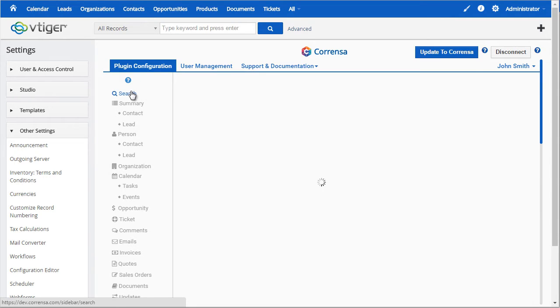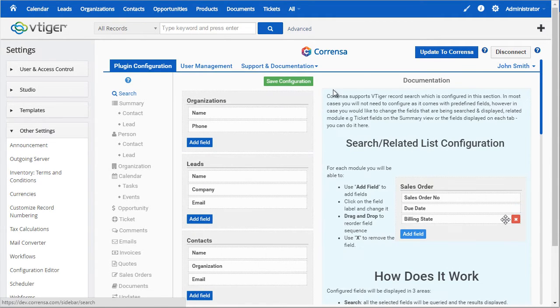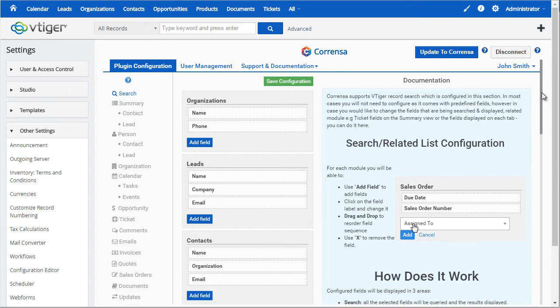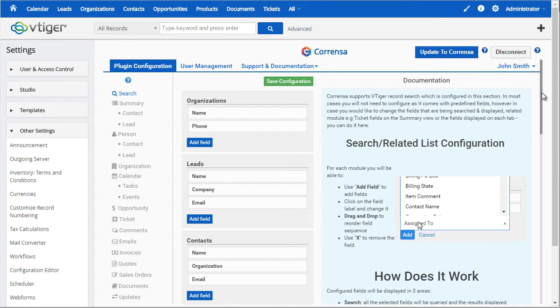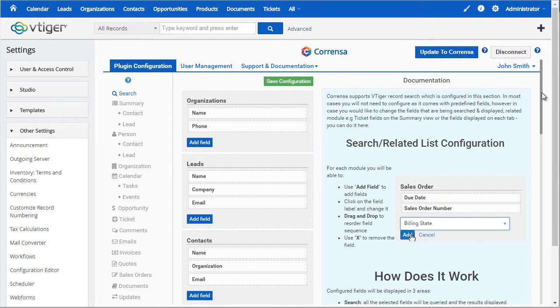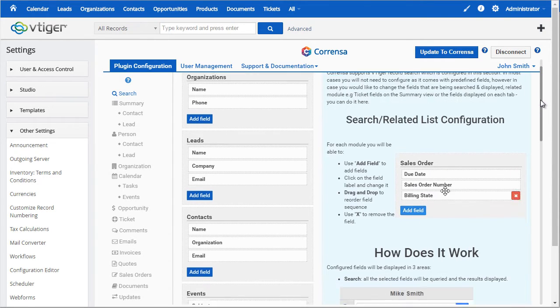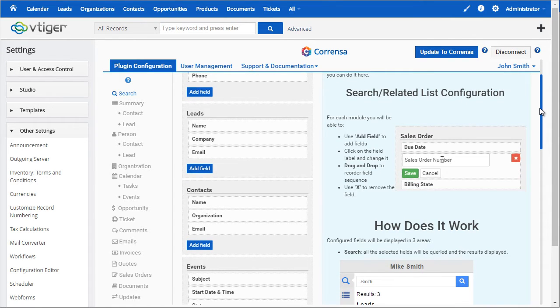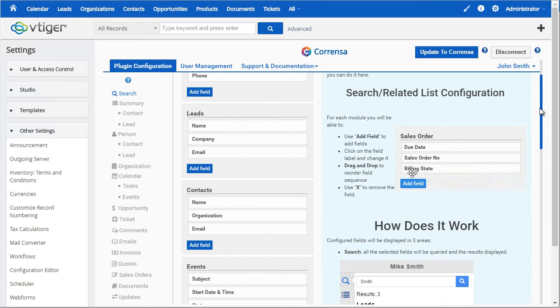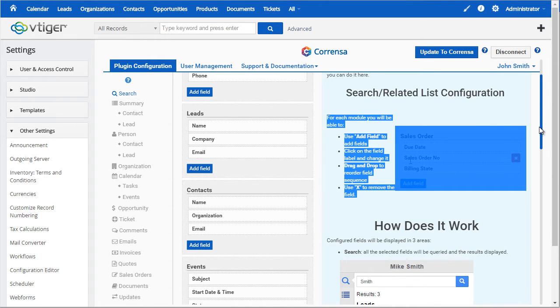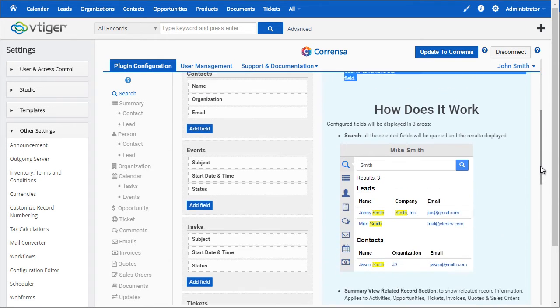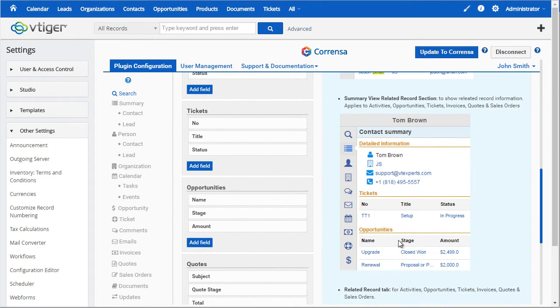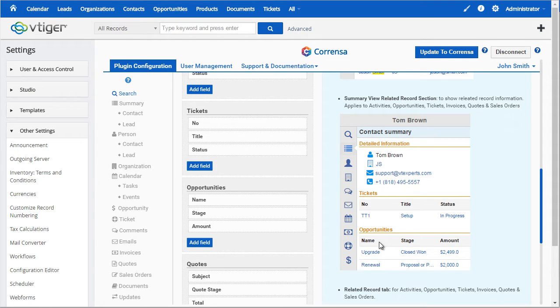Within the search area, you can configure up to three fields that will be available for search. Those fields will also show up in the summary view and tabs for different modules. For example, if I scroll down, you will see that the summary view has linked tickets and opportunities and the fields that you see: name, stage, and amount.